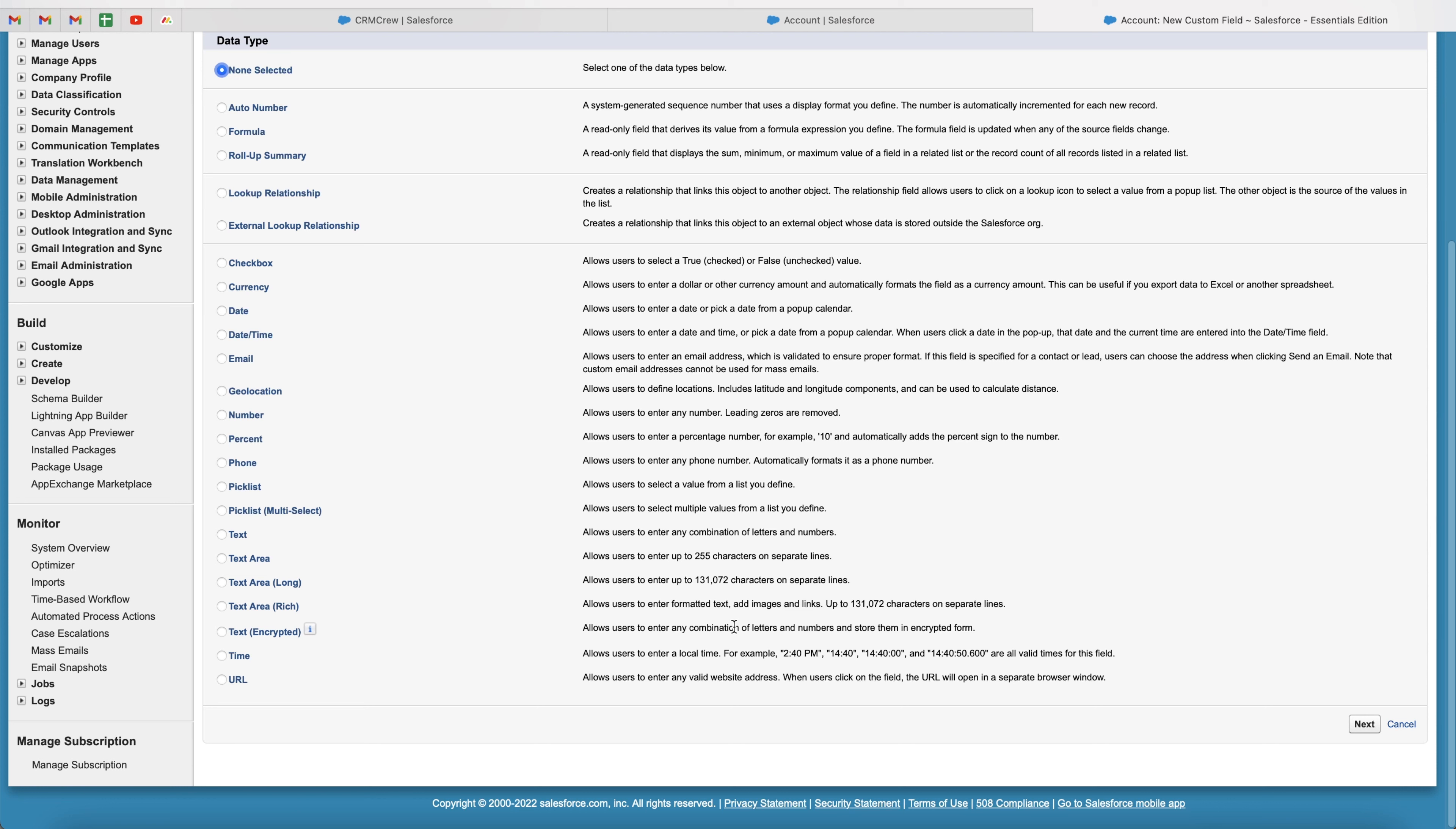So a good example of when you might use the text encrypted is if you are storing bank details inside of the Salesforce system, or maybe a passport number, anything along those lines, you're going to want to use the text encrypted field. But in this example video, I'm just going to use the standard text field. So I'm going to go ahead and select text.